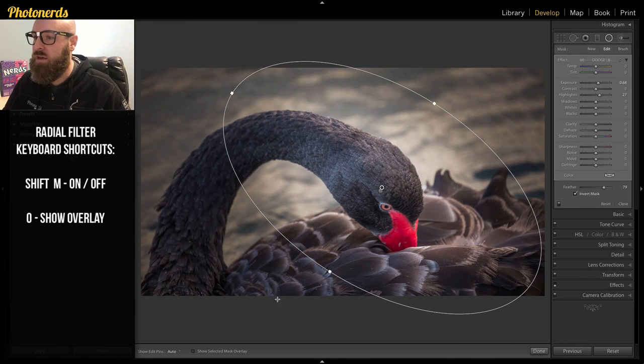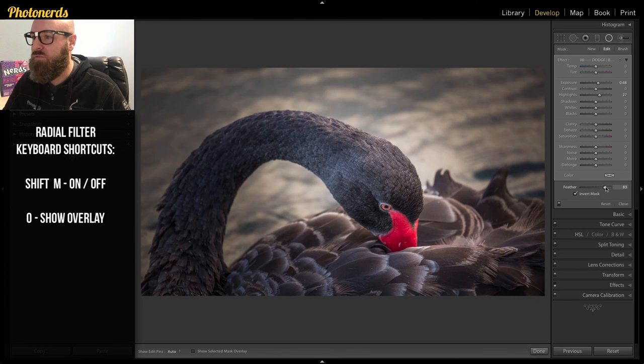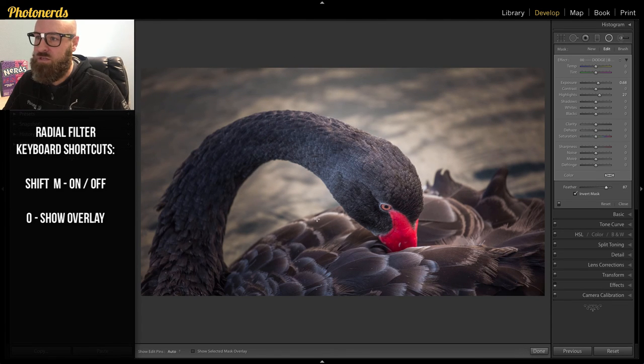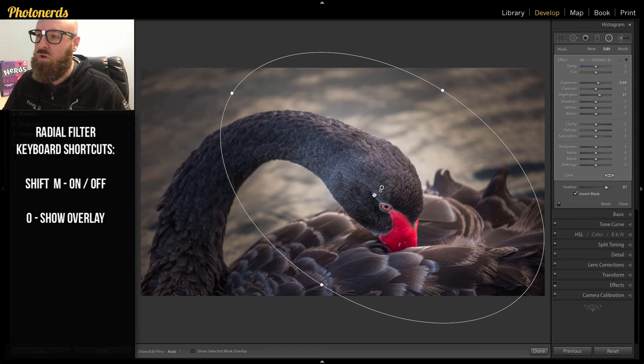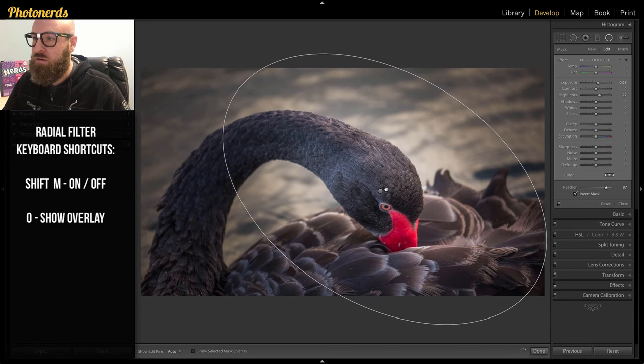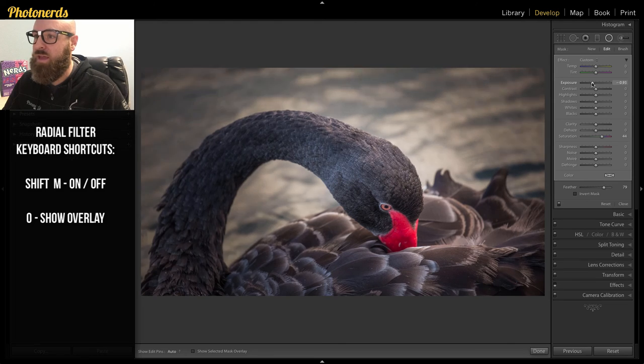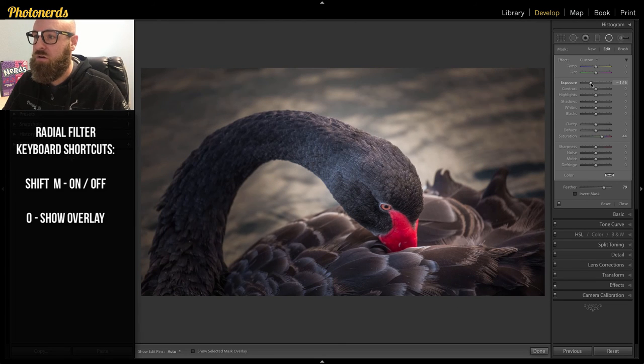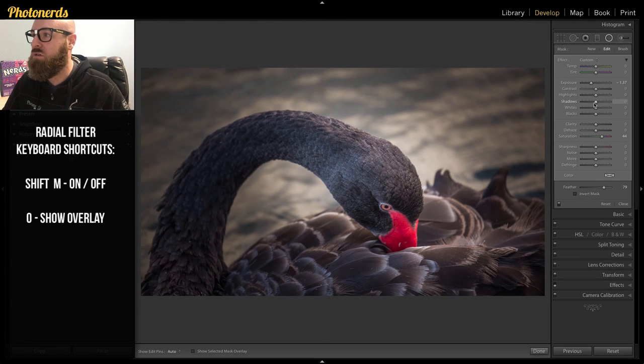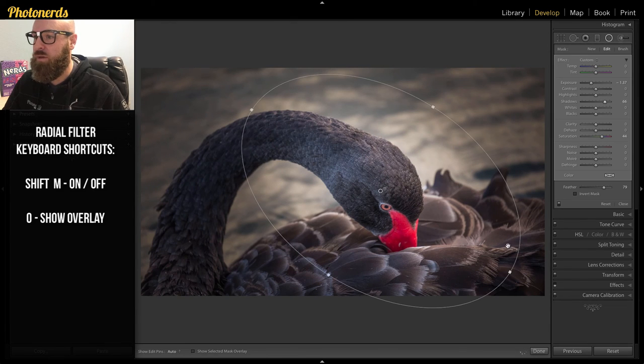And I can again adjust the circle if I want this to be a little bit softer, maybe add a little bit more feathering to it. So on this one, I've made the center brighter. I could always go back to the other radial filter and make that even darker, drawing even more attention to those areas. I'll maybe lift the shadows a little bit.